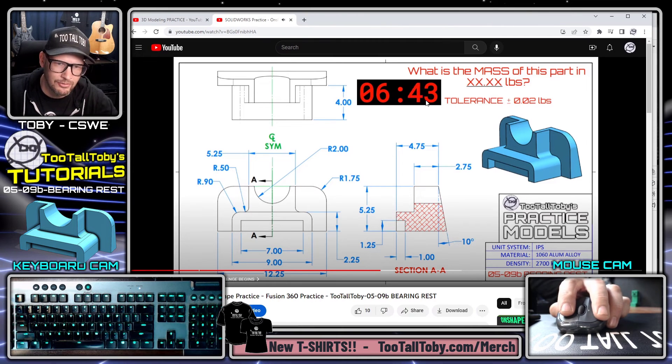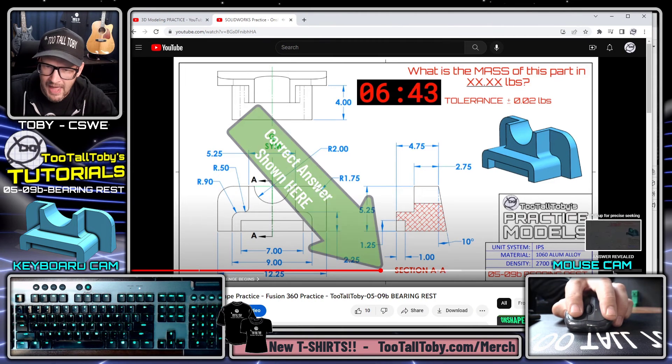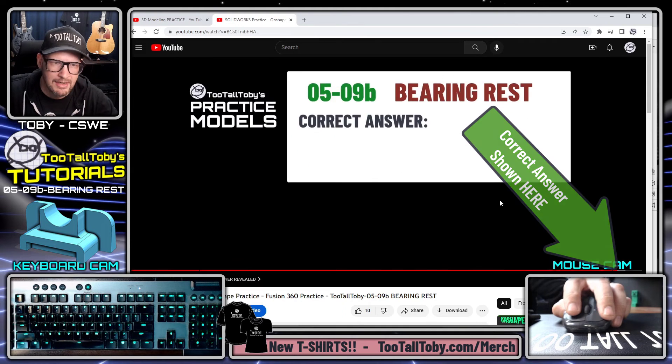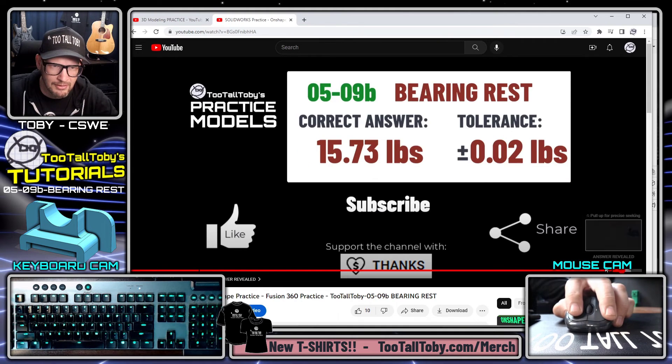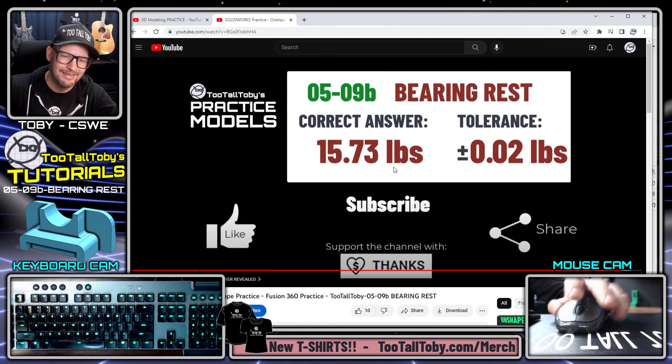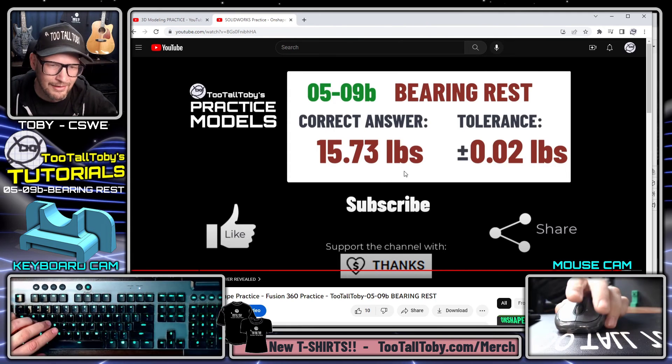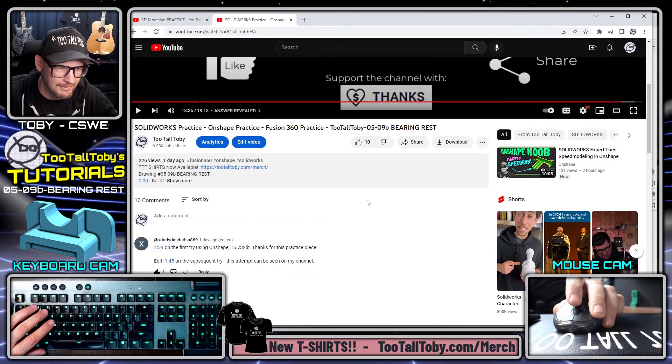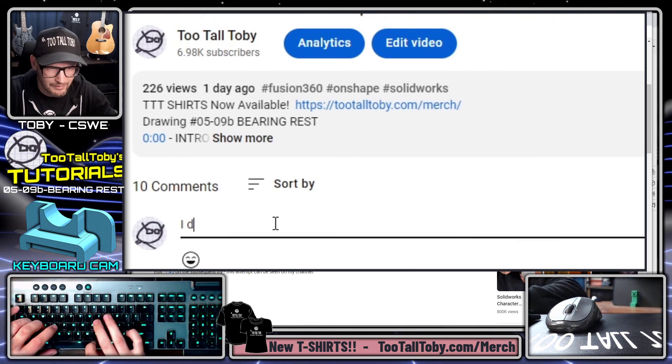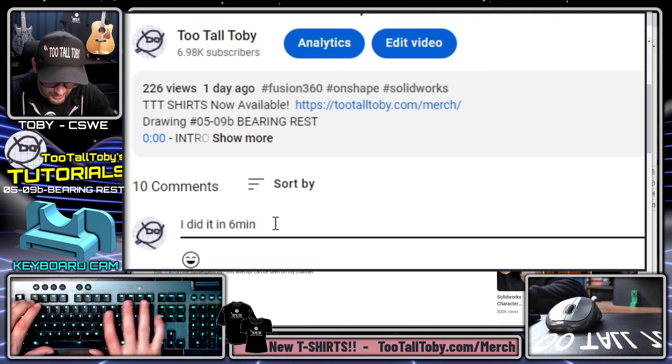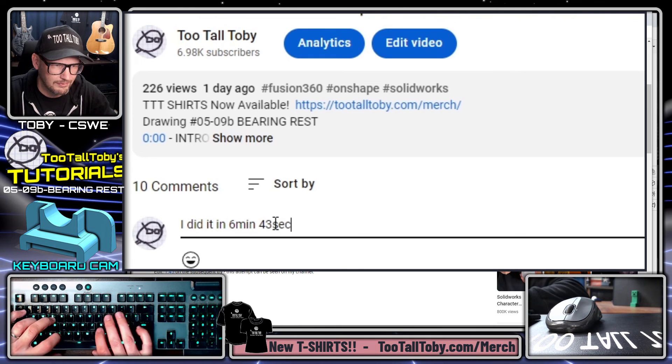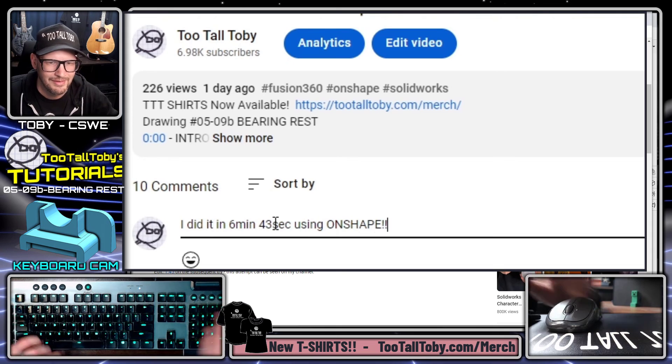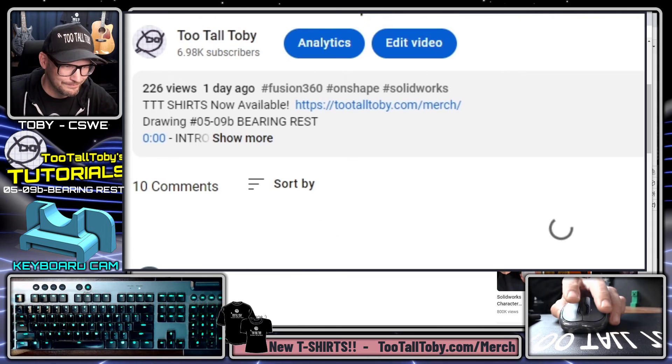So let's take a look at our drawing challenge here on YouTube. I'm going to pause that at 6:43. I'm going to go to the very end of the challenge and 15.73 is the correct answer. All right, I got it right. So now I could go down into the comments here and in the comments I could say something like I did it in 6 minutes 42 seconds, 43 seconds using OnShape, and add that comment.